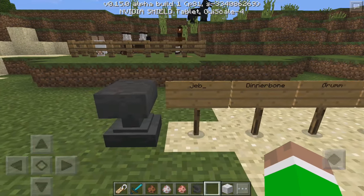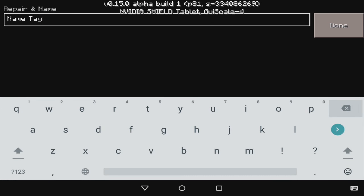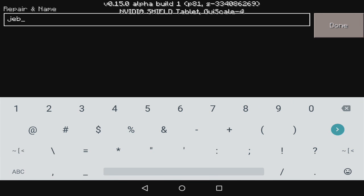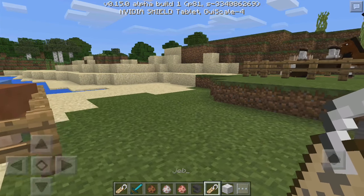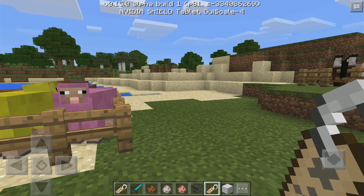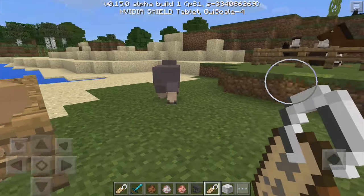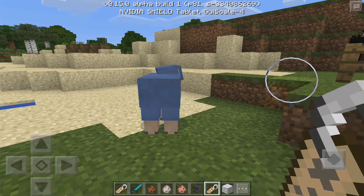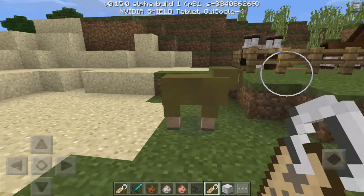These are the names you have to set the name tag to. Place a name tag in the anvil, then name it jeb_, DinnerBone, Grumm, or Toast. For jeb_, it's all lower case with an underscore. This only works on sheep — you can't do it on a pig. Place a sheep on the ground, apply the tag, and now you have a jeb_ sheep in MCPE.